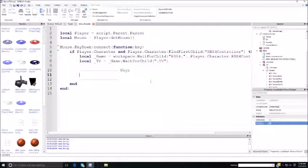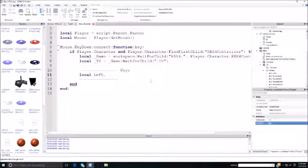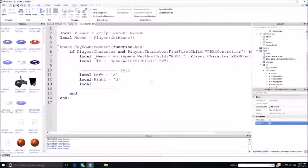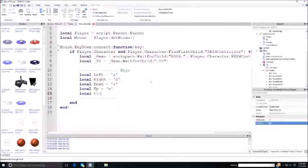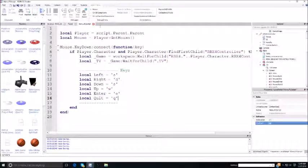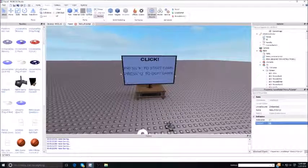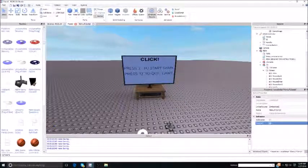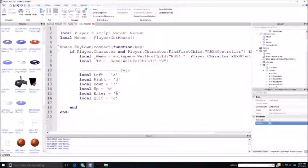These are the keys used to make the controller work. Local left equals A, local right equals D, local down equals S, local up equals W, local enter equals E, and local quit equals Q. Enter and quit is what we put on the screen — it says press E to start game and press Q to quit game.